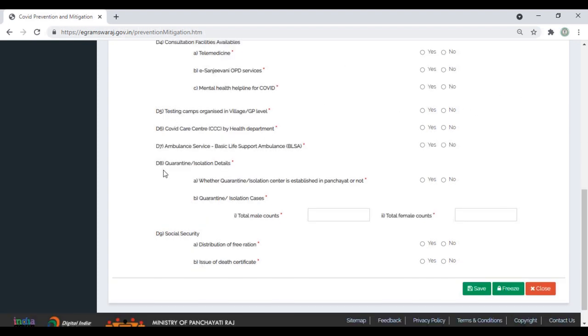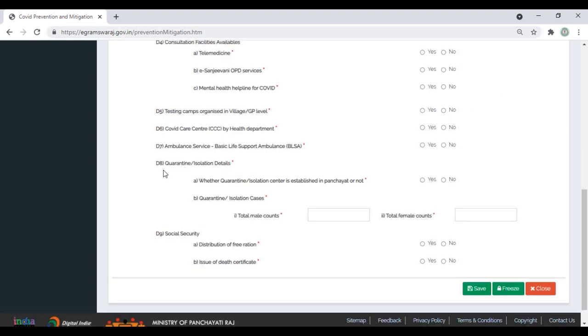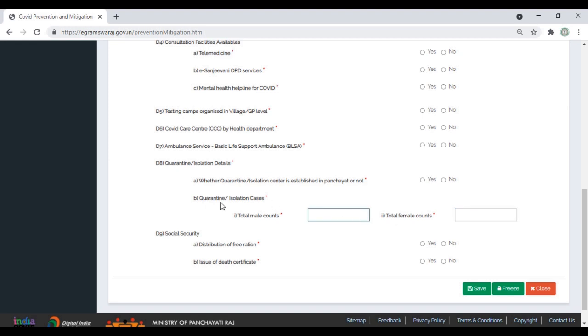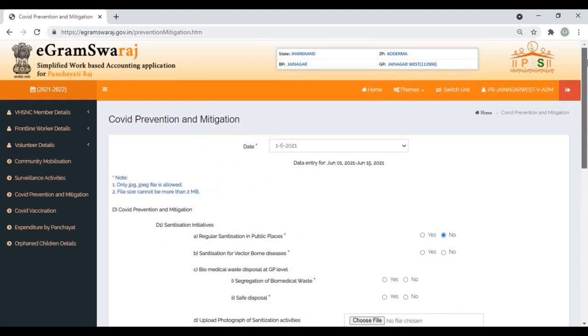The eighth question captures quarantine and isolation details: whether a quarantine isolation center is established in the panchayat, how many cases reported, male and female counts. Next question is about social security: whether distribution of free ration was done, does Gram Panchayat issue death certificates. Fill in these questions, save, and once the data is final and correct, freeze it.